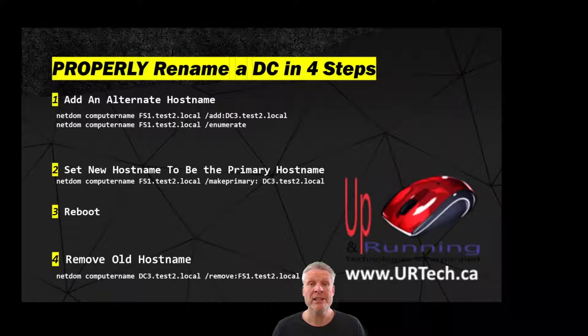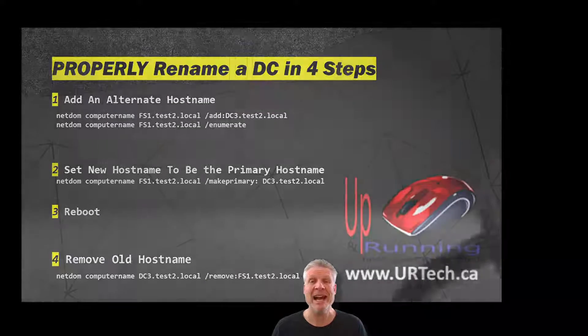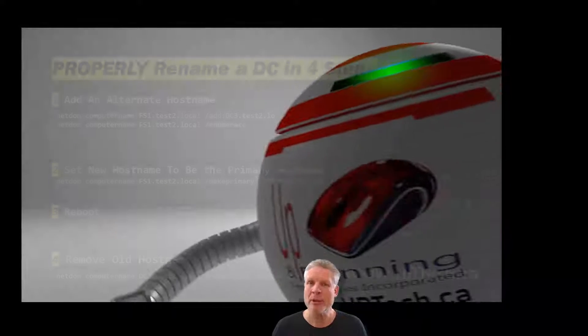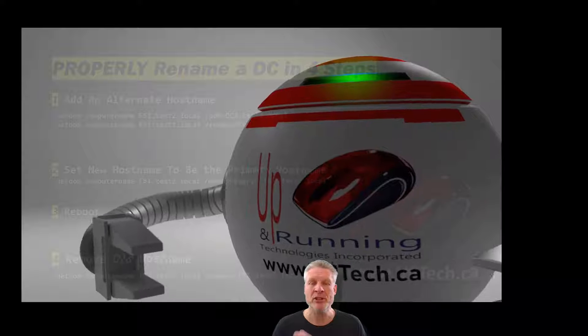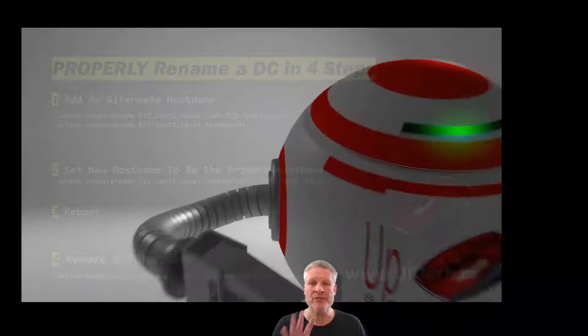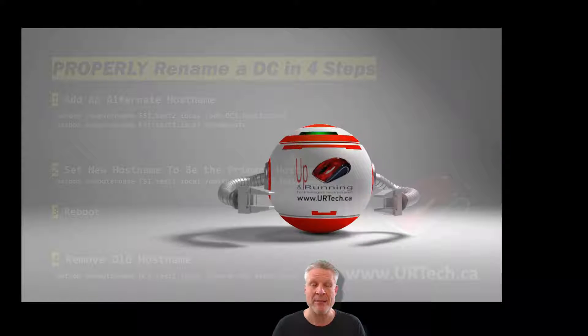Good day and welcome to the channel. In this short video we are going to explain how to properly rename a domain controller in just four easy steps.